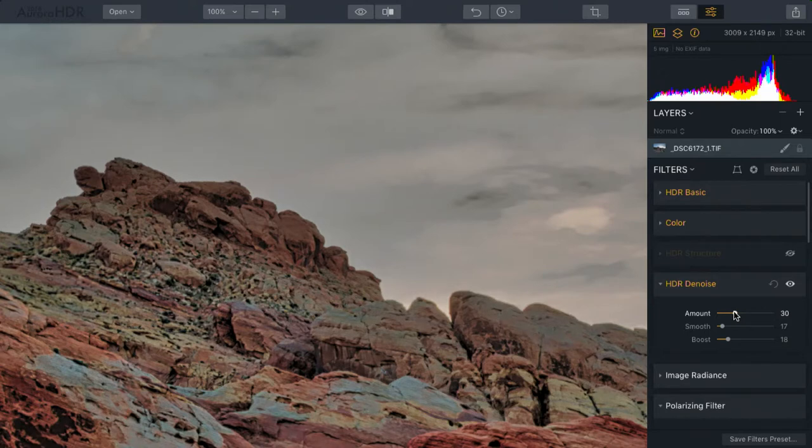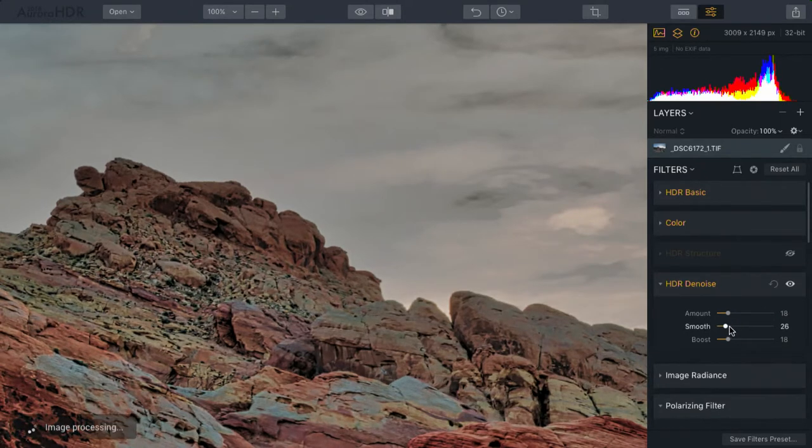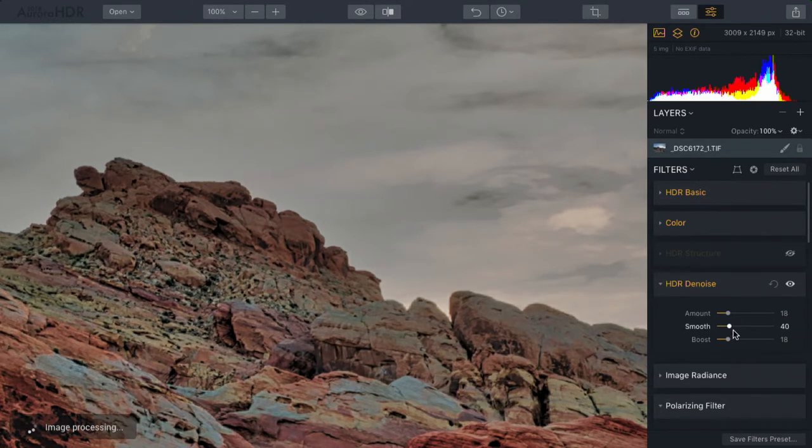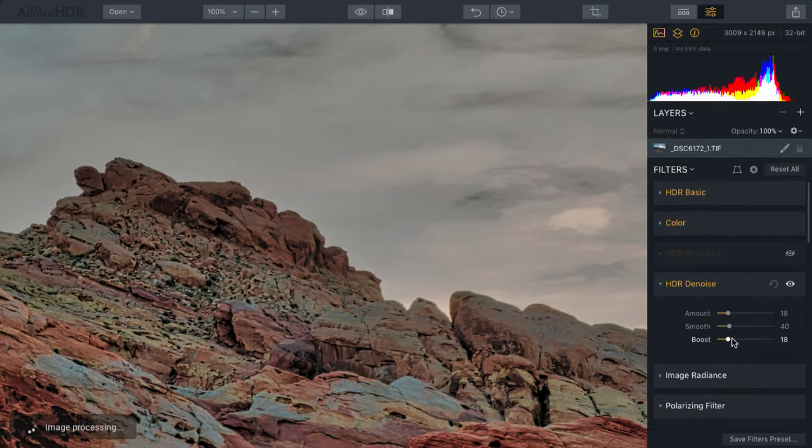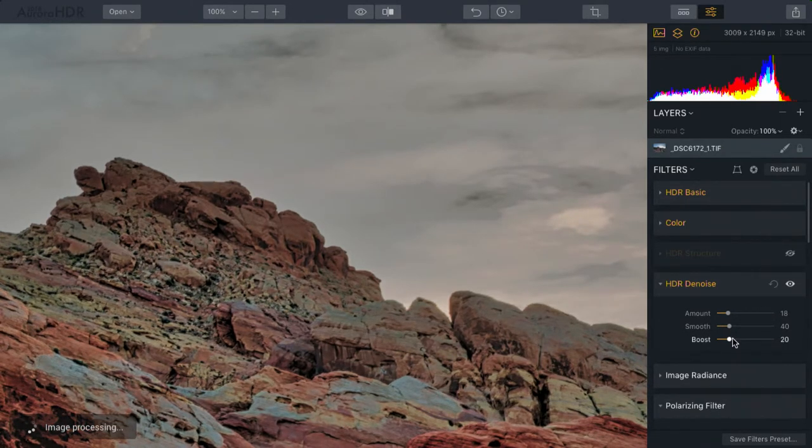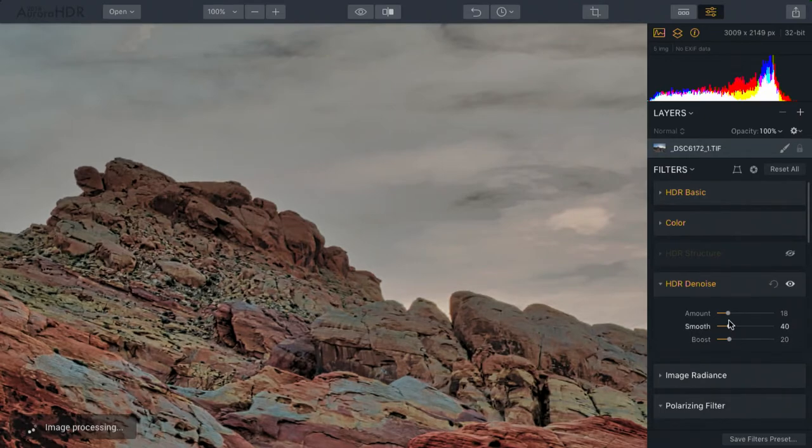Generally speaking, with denoise, use smaller values. You don't want to be too aggressive here, or you're going to destroy key details.